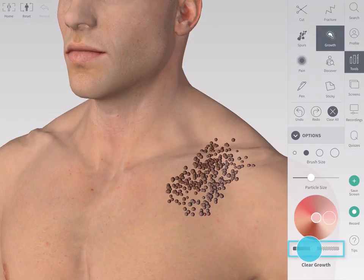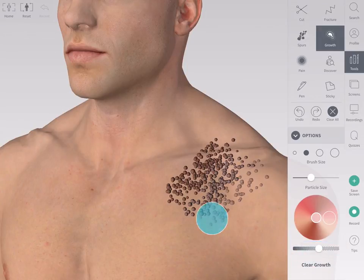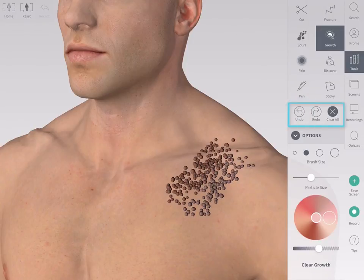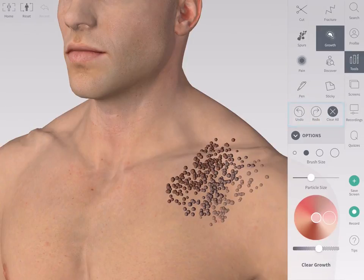Drag the slider to change the opacity of the particles. Undo or redo growth using the undo and redo buttons in the tools panel.